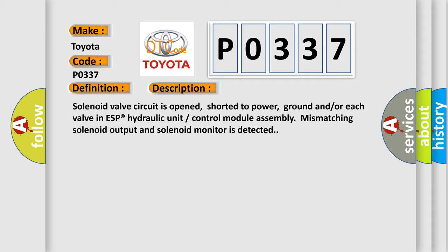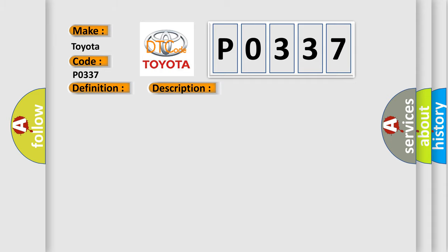This diagnostic error occurs most often in these cases. Solenoid circuit module.